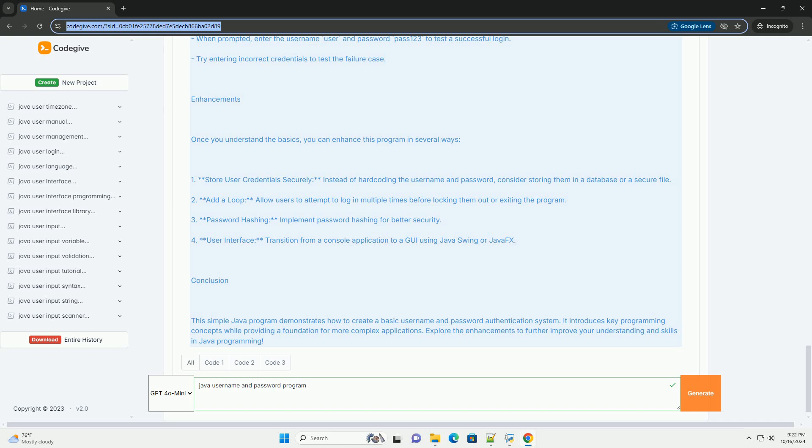Conclusion: This simple Java program demonstrates how to create a basic username and password authentication system. It introduces key programming concepts while providing a foundation for more complex applications. Explore the enhancements to further improve your understanding and skills in Java programming.